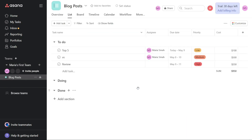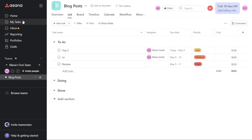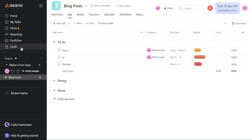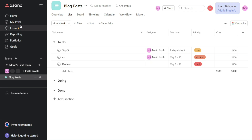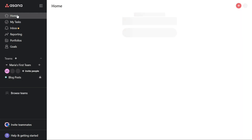When you first land on the dashboard, you'll see a left navigation panel. This panel includes many options such as the Home tab, My Tasks, Inbox, Reporting, Portfolios, Goals, Teams, Invite, and Help. First, I'll show you what you can actually find in Asana, and then I will show you how we can use Asana.